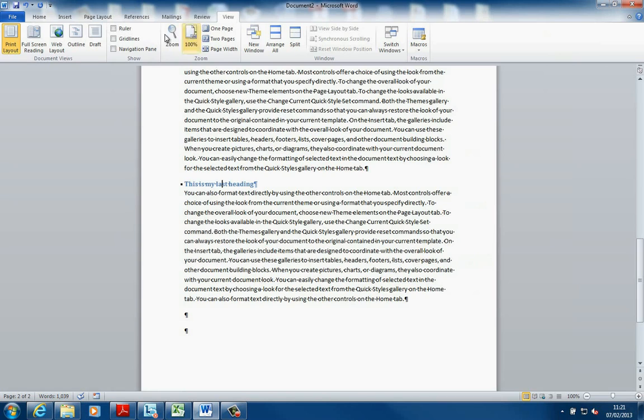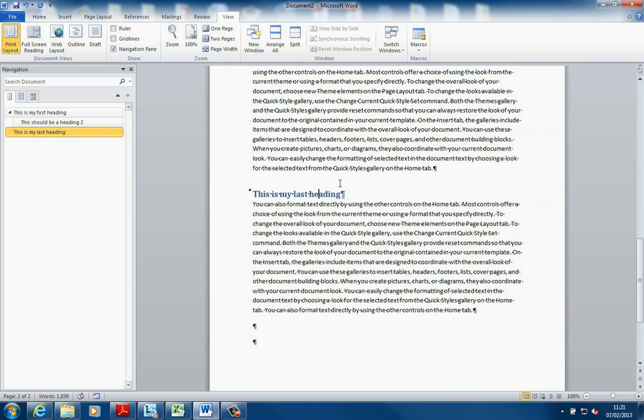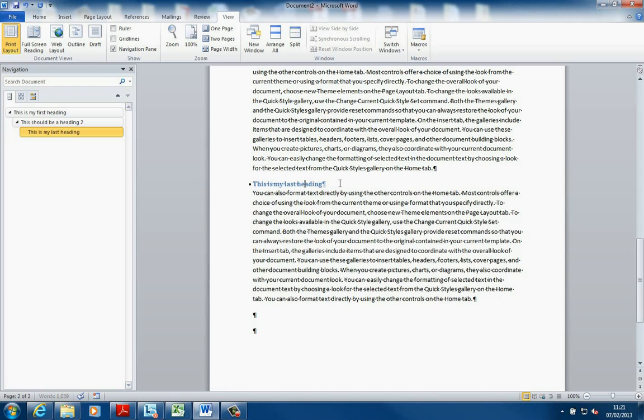Remember, if I want to assign a Heading using the keyboard shortcut, Alt, Control, and 1 will assign a Heading 1. Alt, Control, and 2 will assign Heading 2. And Alt, Control, and 3 will assign Heading 3.